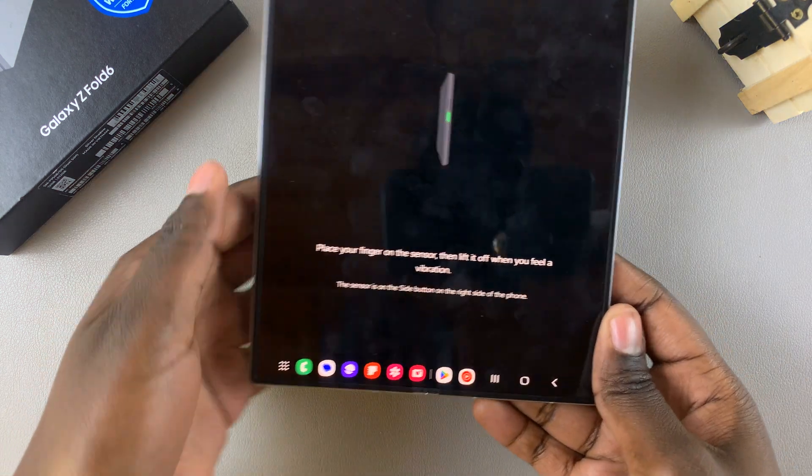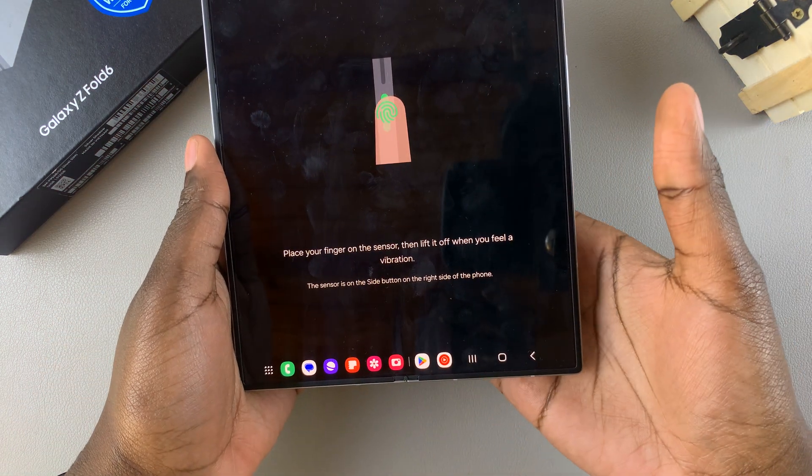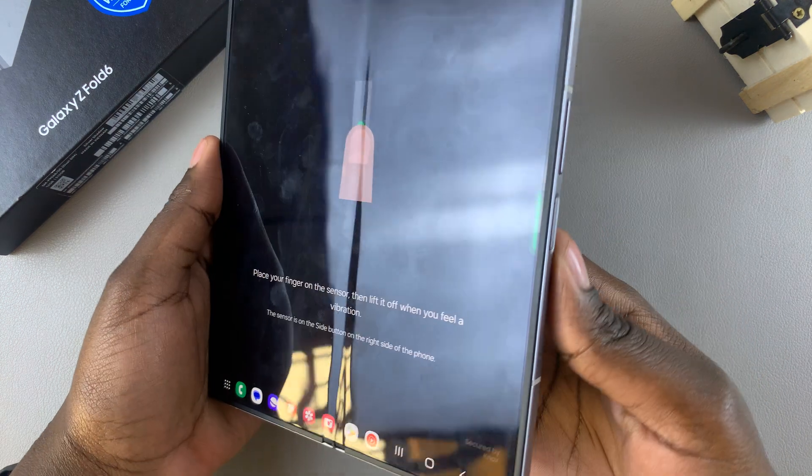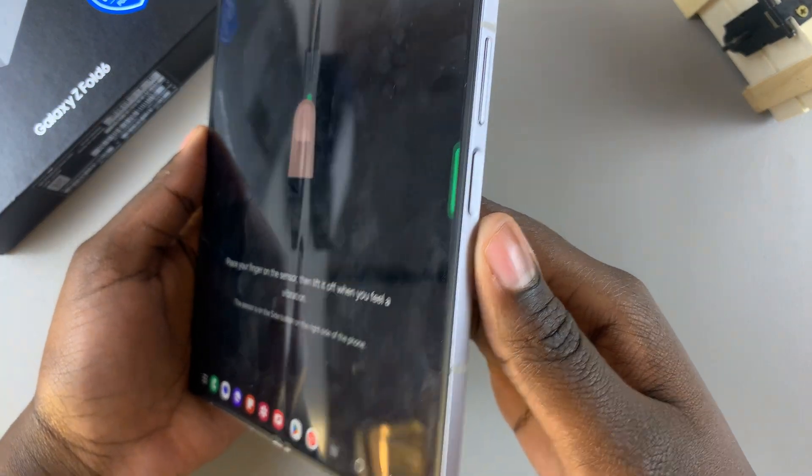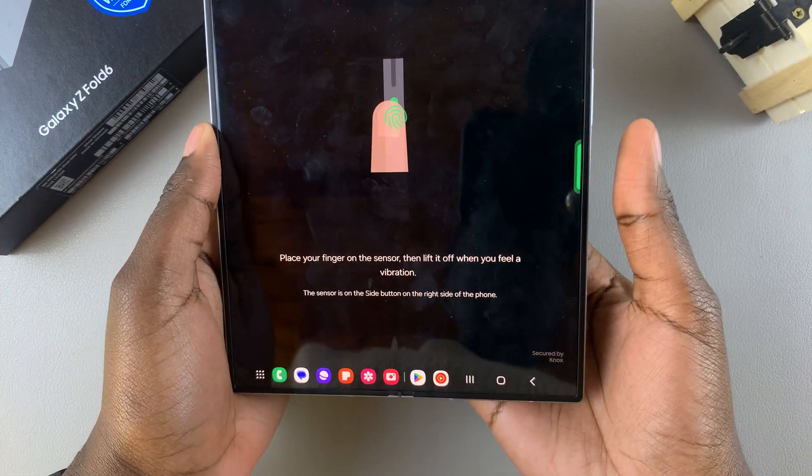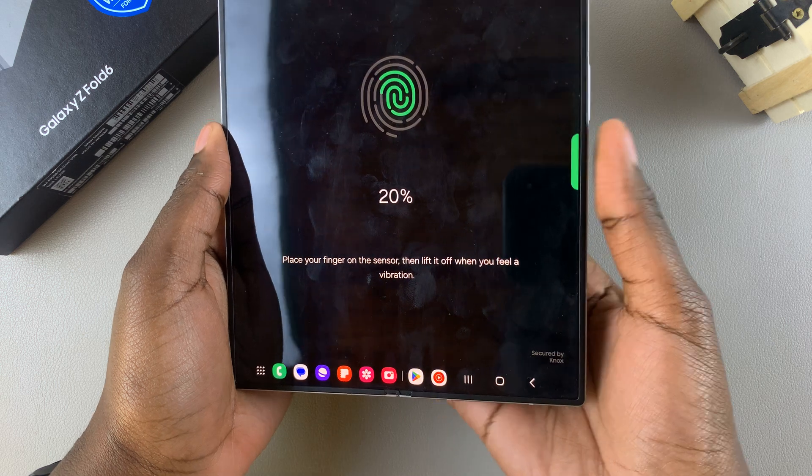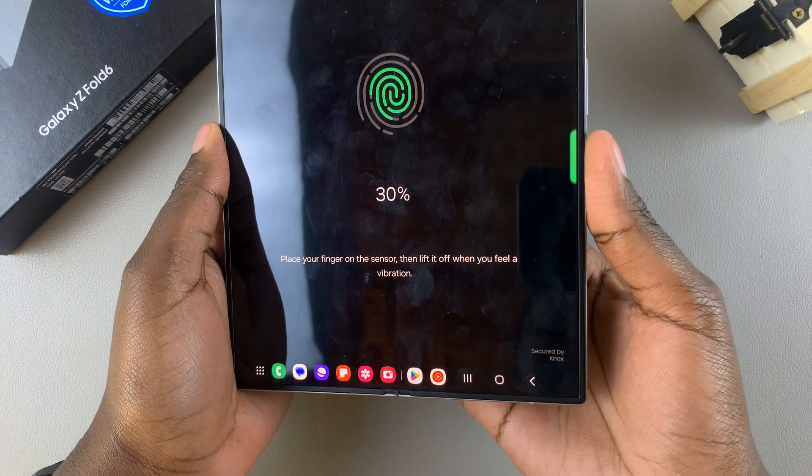Simply select a finger and place it on the sensor, which is the side button of your phone. So place your finger and then wait for the finger to be scanned.